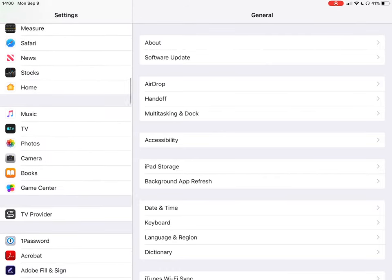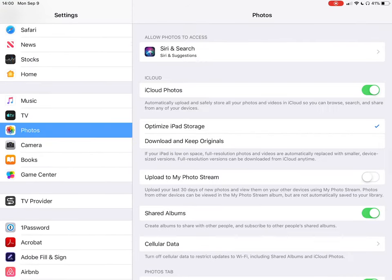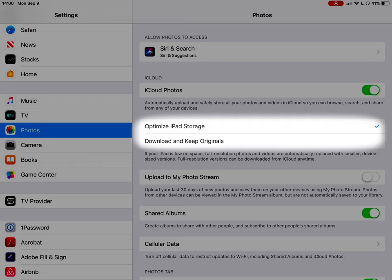In the Settings app in iOS, if I scroll down to Photos, you'll see that I currently have optimized iPad storage turned on. What that means is that I can have more content in my Photos Library than will physically fit on my iPad. But what that also means is that if I go to add a clip to a LumaFusion project that is currently stored in the cloud, it will have to be downloaded before it can be added. This all happens automatically, but let's take a look at how this works.